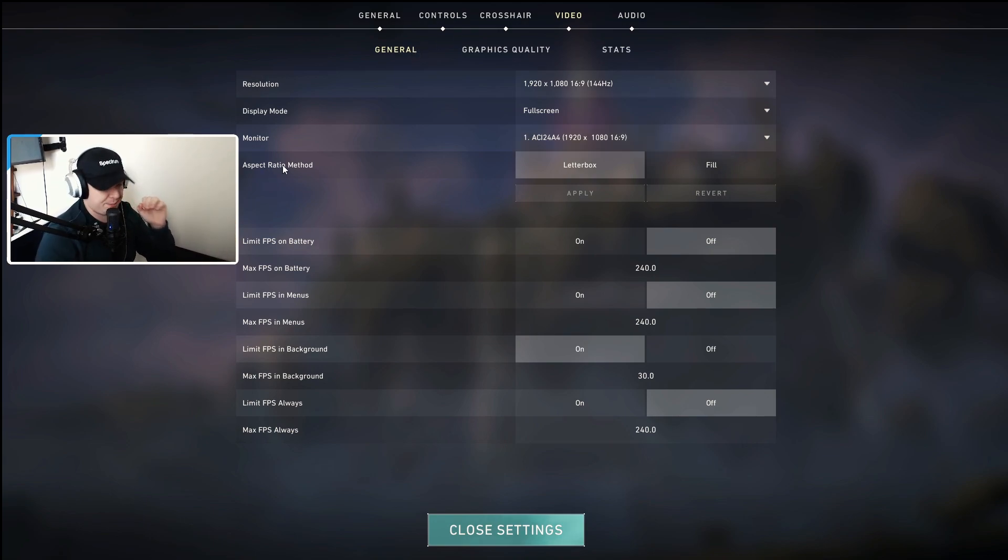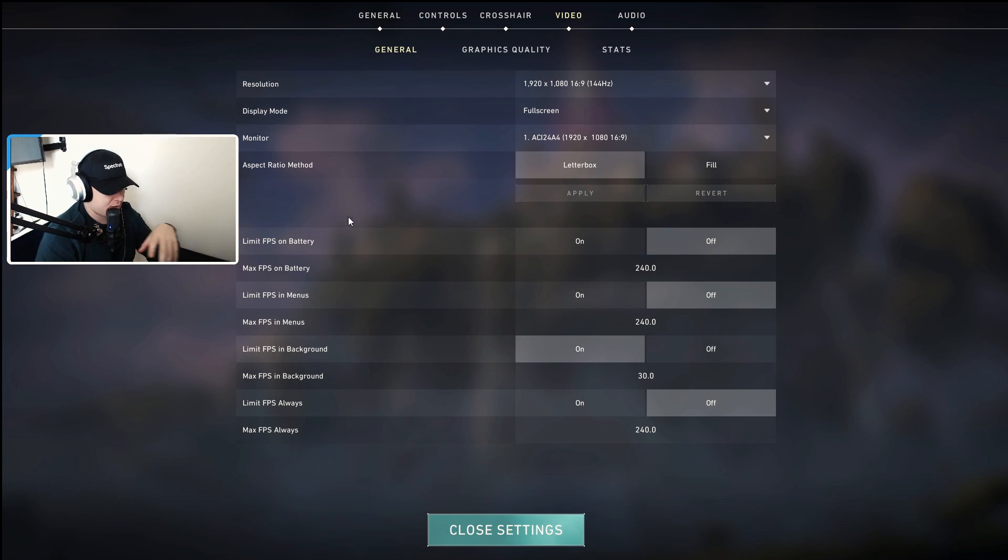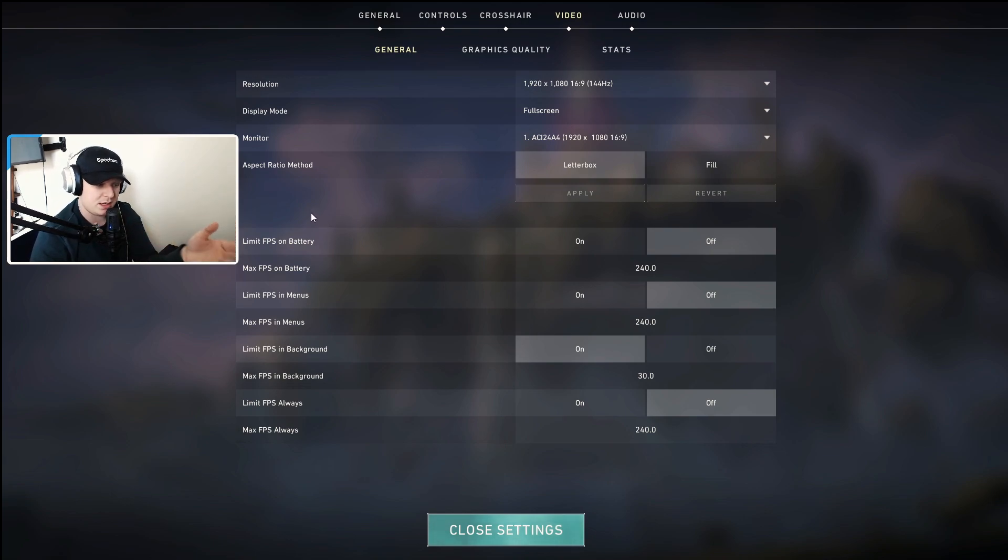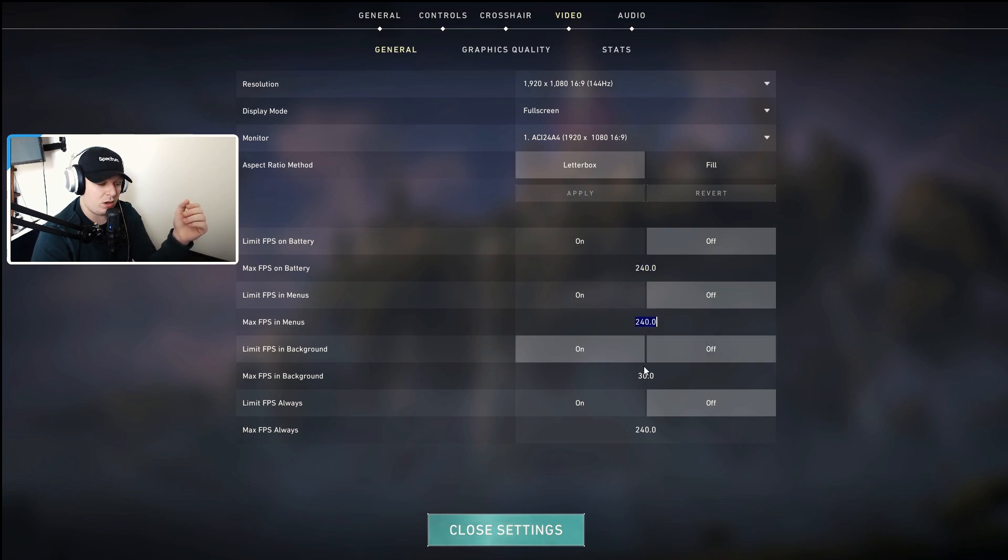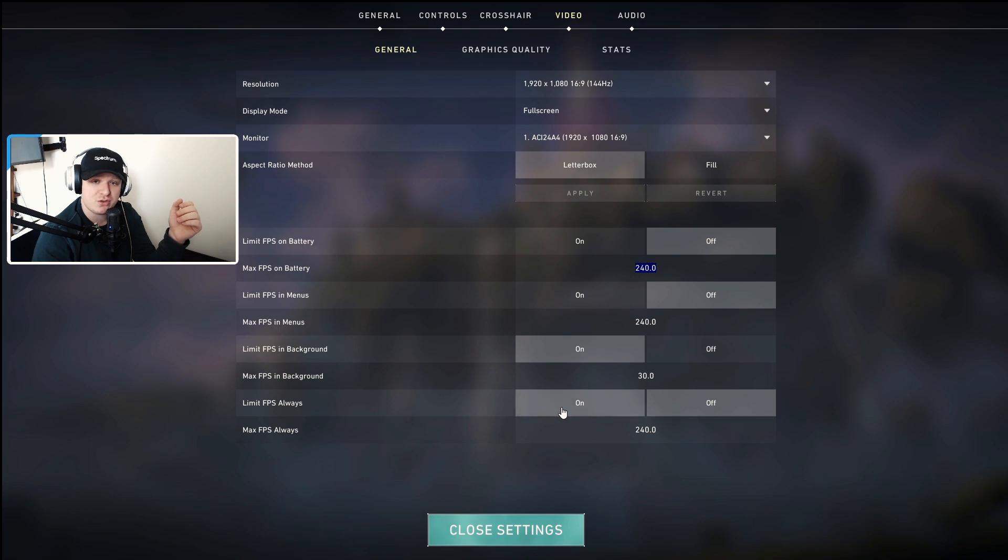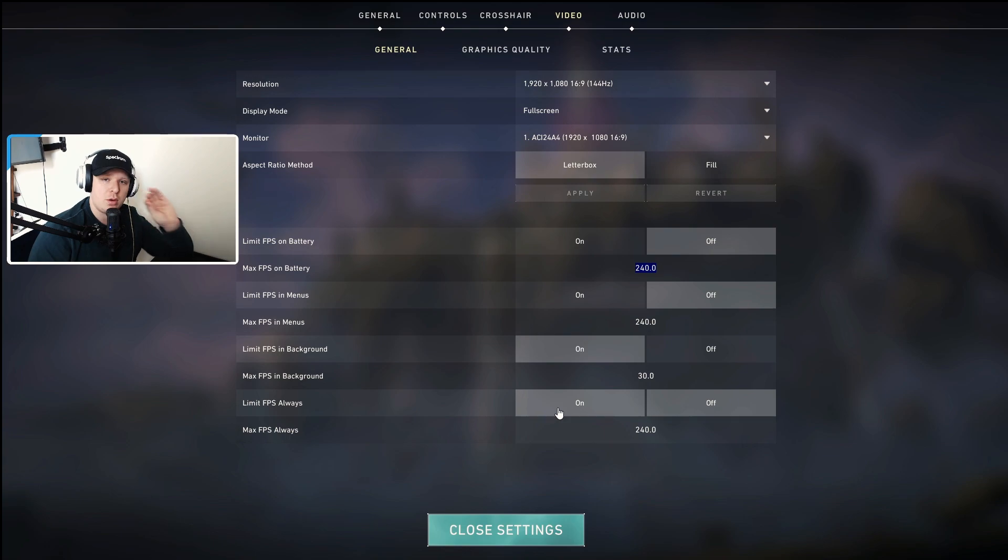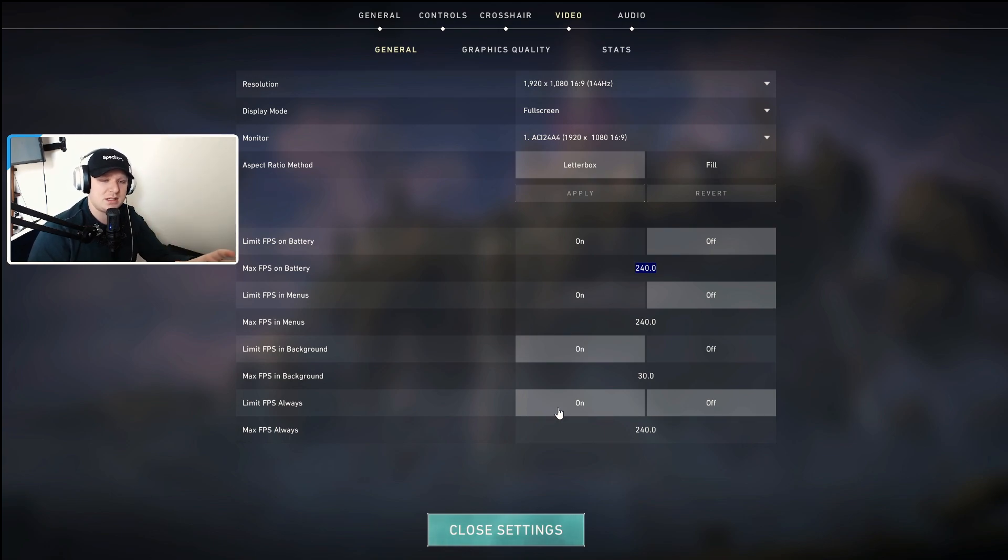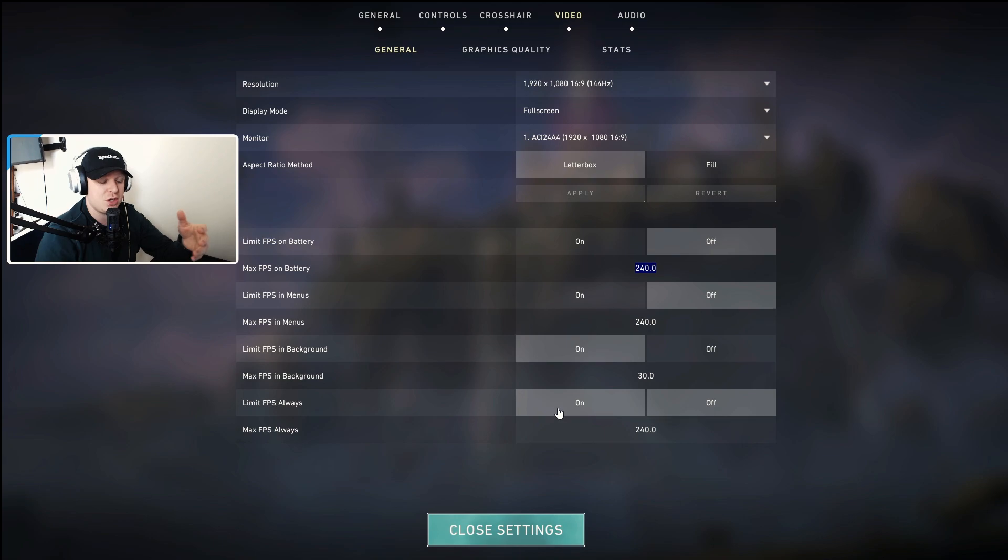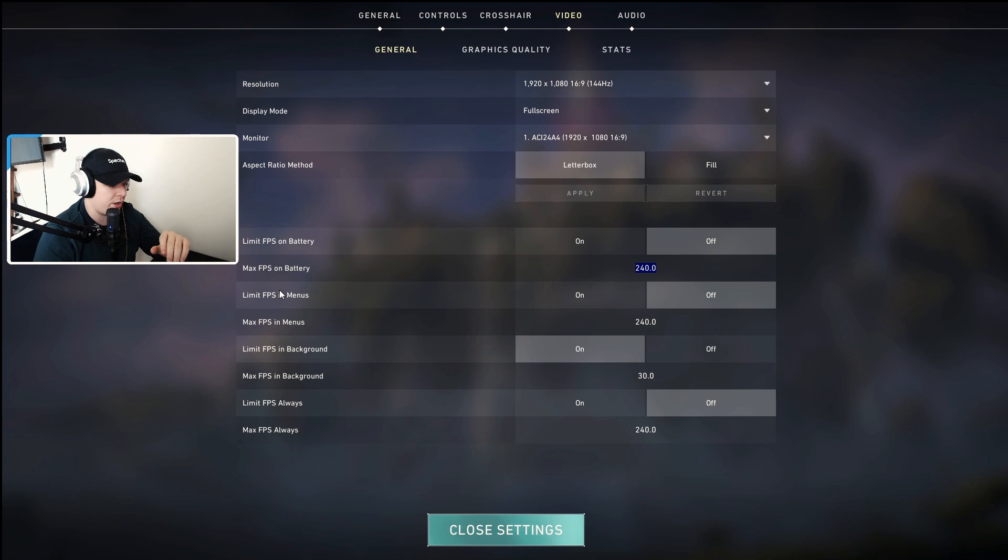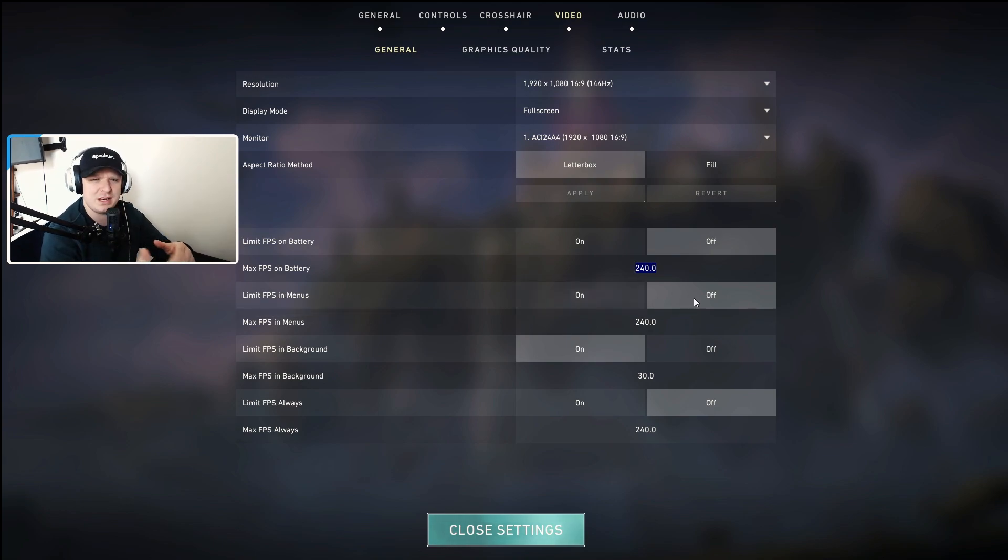Aspect ratio method I keep on letterbox. Limit FPS on battery I keep that off. If you're on a lower-end PC, you can keep that on. Now I keep all of these at 240, similar to my refresh rate on my monitor. So if you're running a lower-end monitor or lower-end PC, you want to keep it to 60, or even if you're at mid-range, 144, etc. Max FPS on battery I keep on 240.